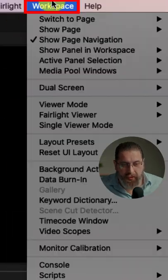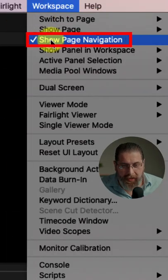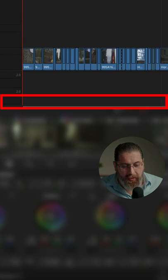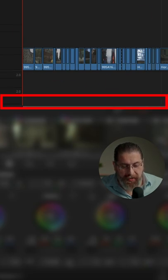Or you can go to Workspace and click on Show Page Navigation to hide or show the entire navigation pane.